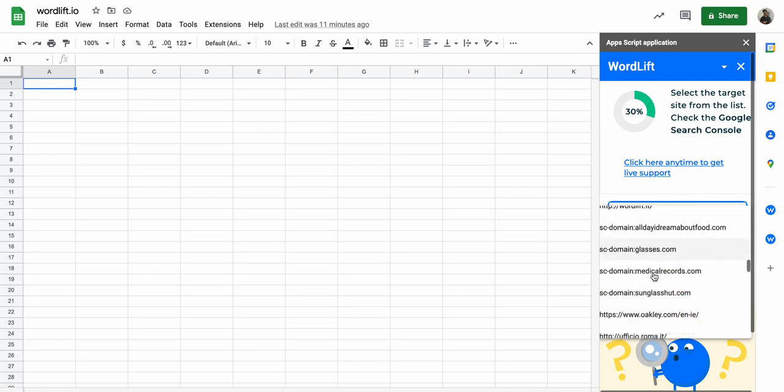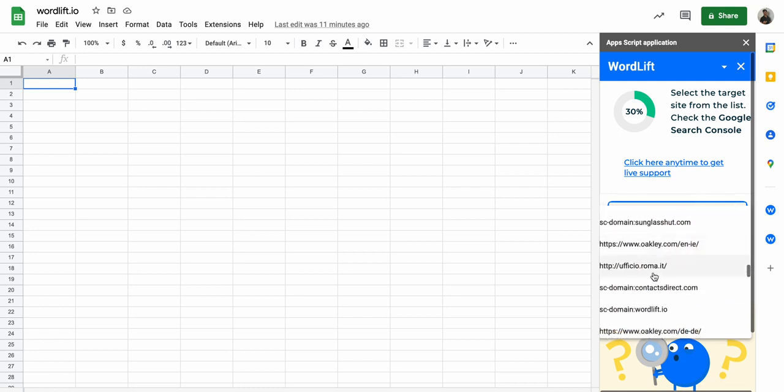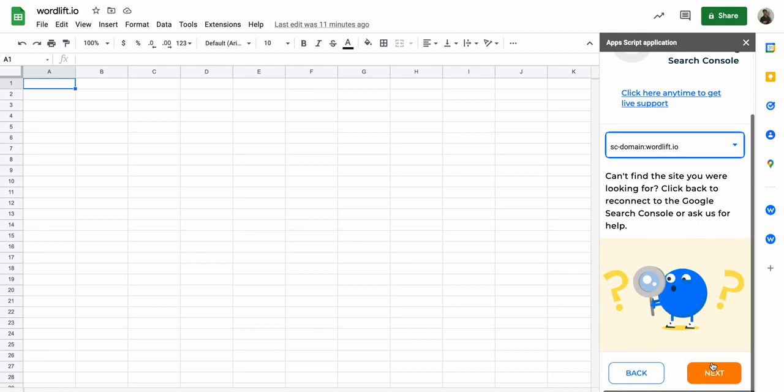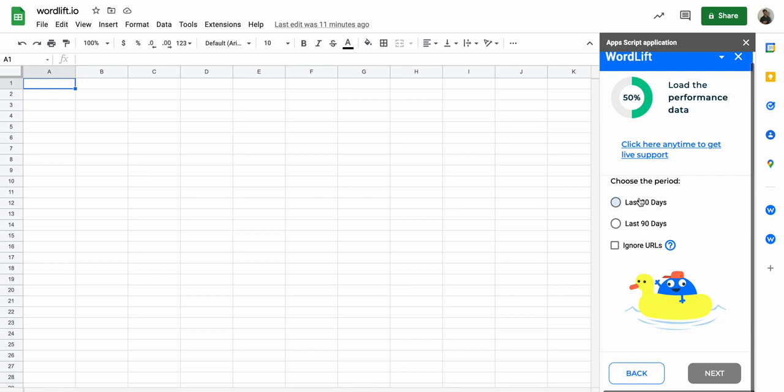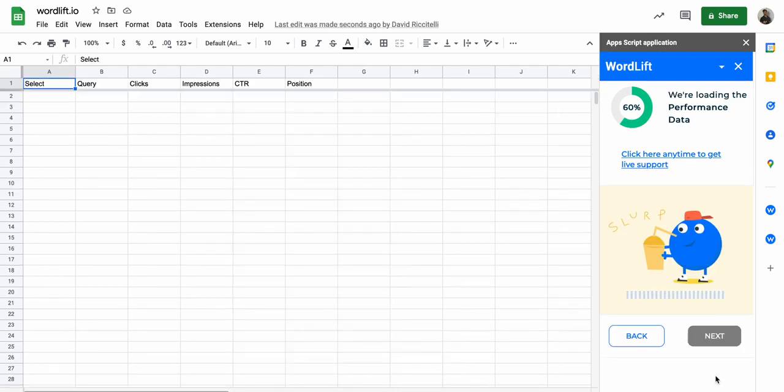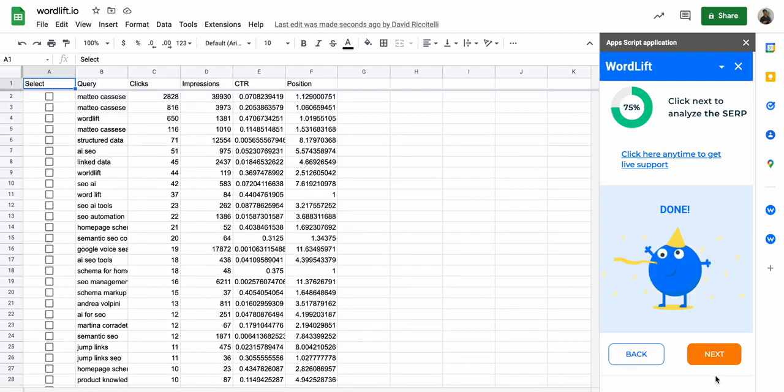I will just get the last 30 days. I don't need the URLs at this stage. Cool, now I could review here the query strings.